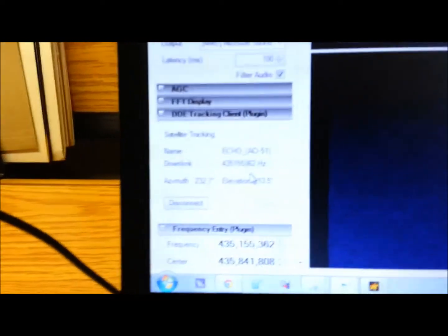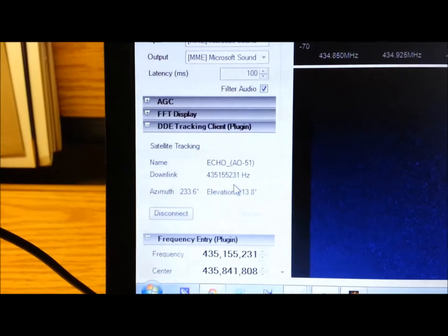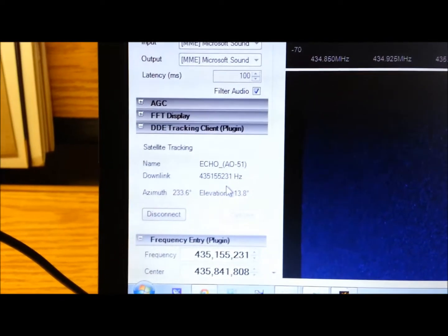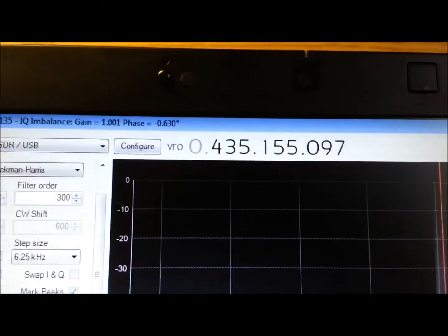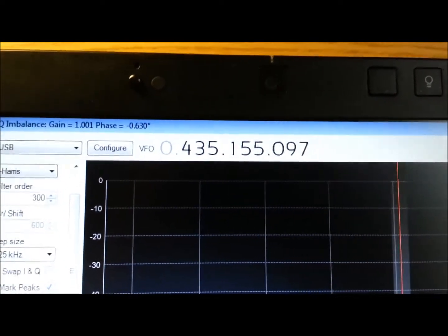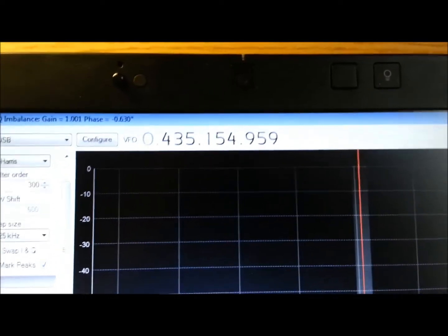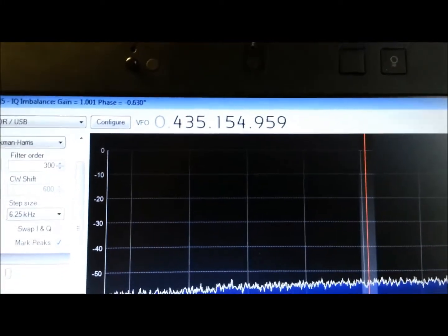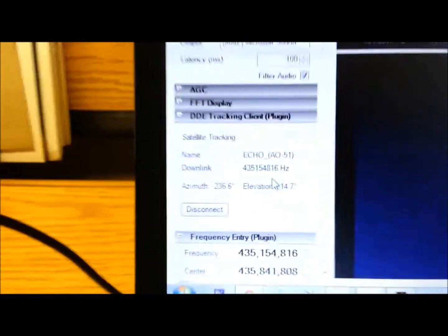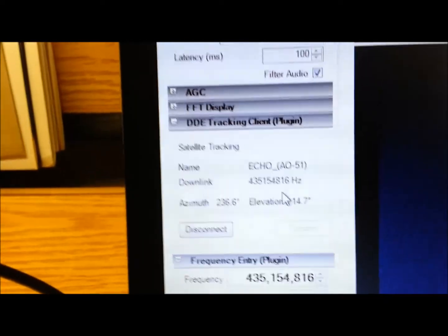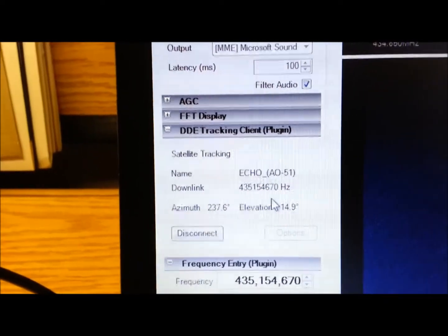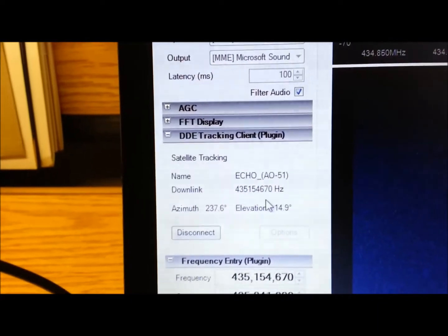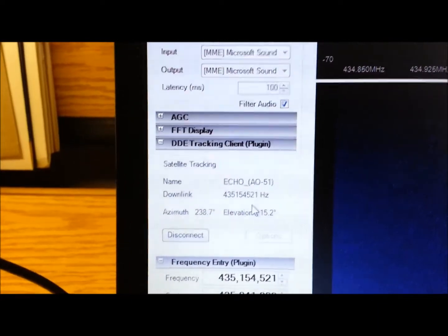You'll note down in the bottom corner we are tracking AO51 satellite. But you'll also note at the top, I just changed before I panned up, we have frequency changing for Doppler effect. The received frequency is being tuned by Orbitron via this DDE tracking client plug-in. You can find these on the SDR Sharp webpage.